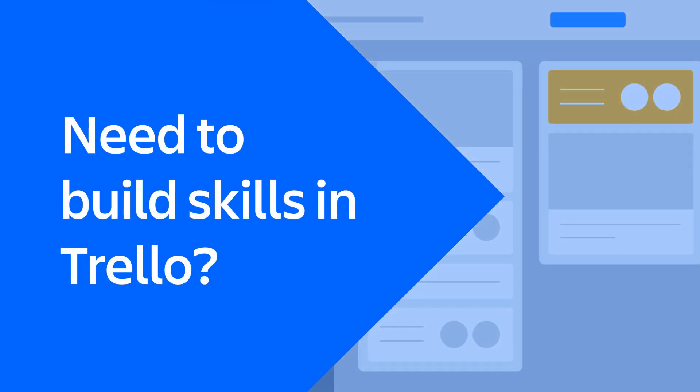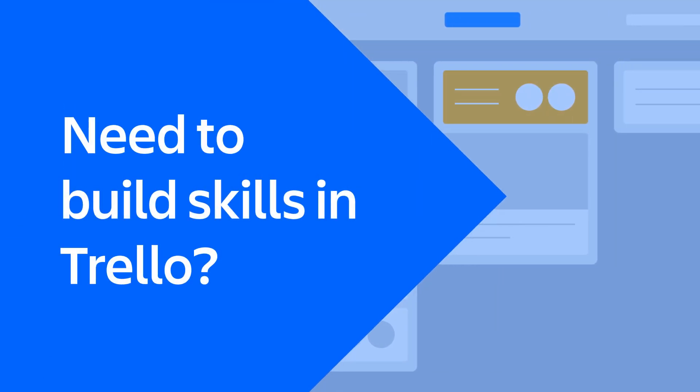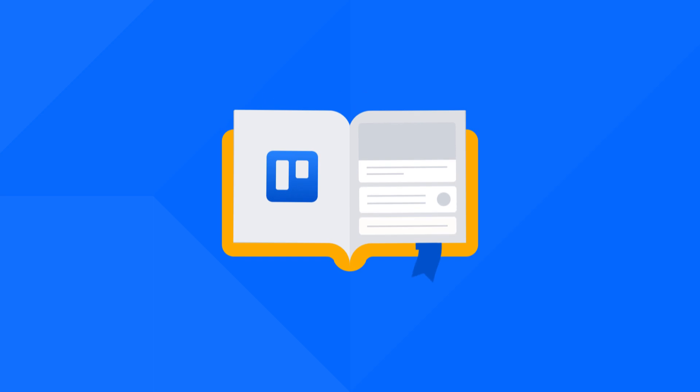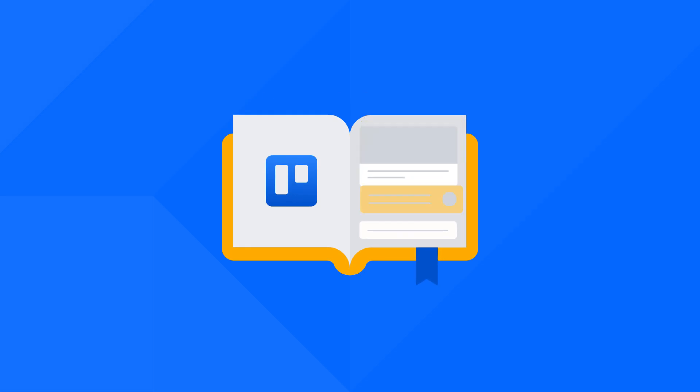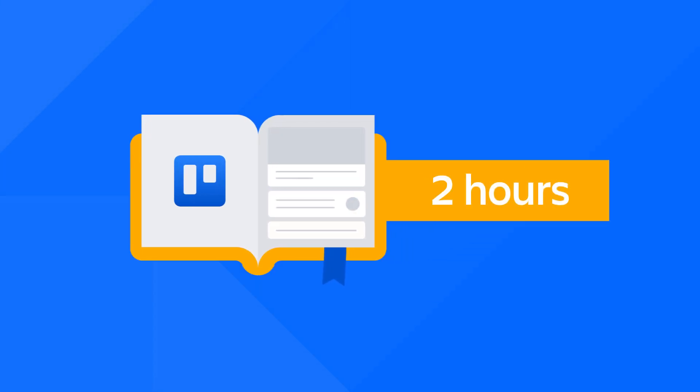Need to build skills with administration and configuration in Trello? The Trello Admin Specialization Learning Path has everything you need to get up and running as a Trello Admin, all in under two hours.